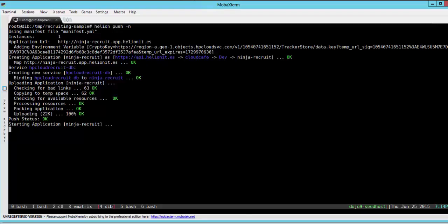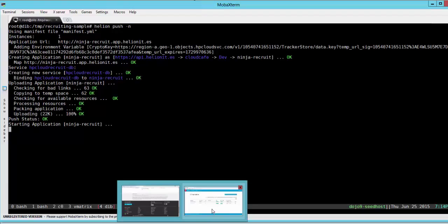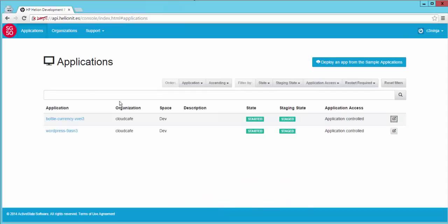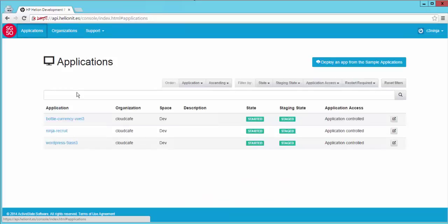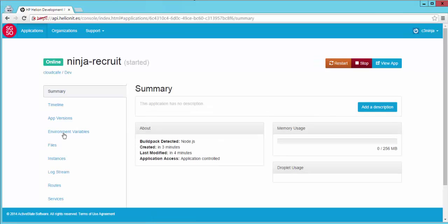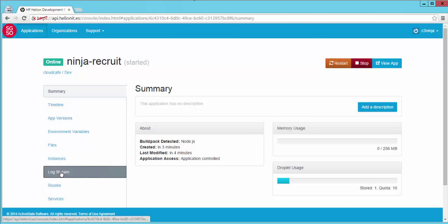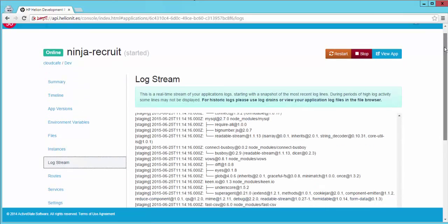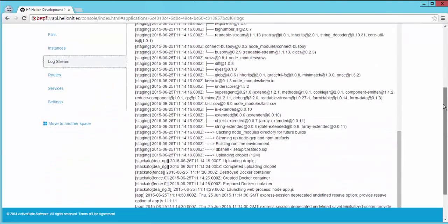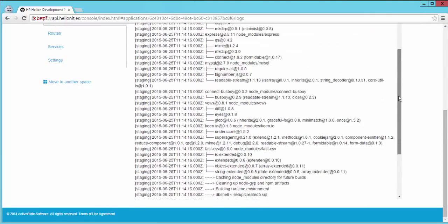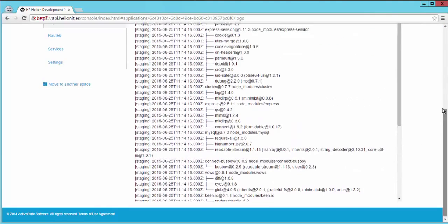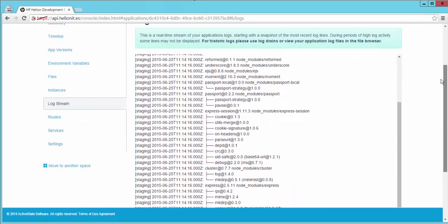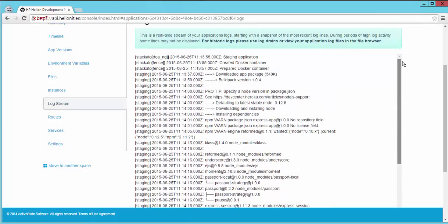So we can hop over to the browser to see the state of our application. You can see that the ninja-recruit application is already online, and if you look at the log stream you will see that the logs show you the various Node.js packages that are being downloaded as required by this application.